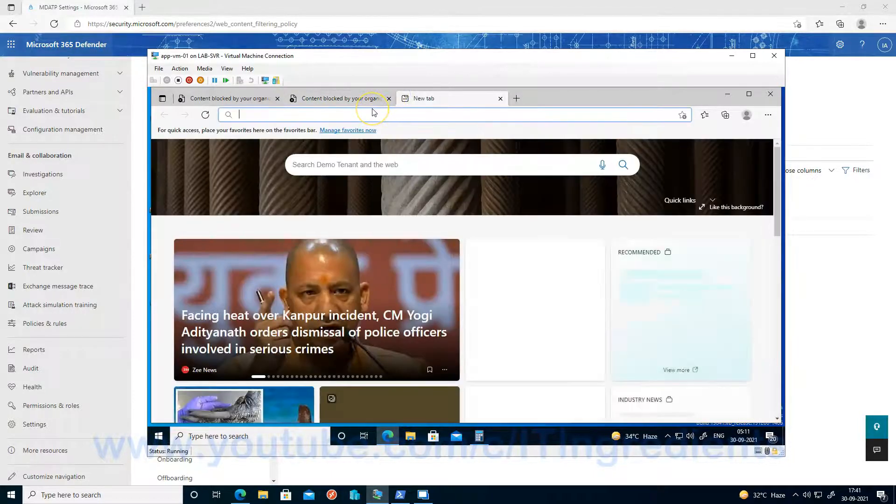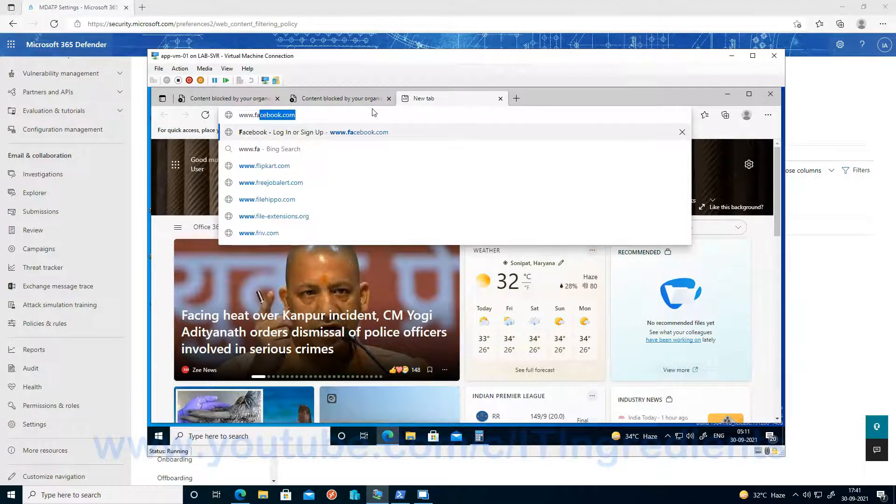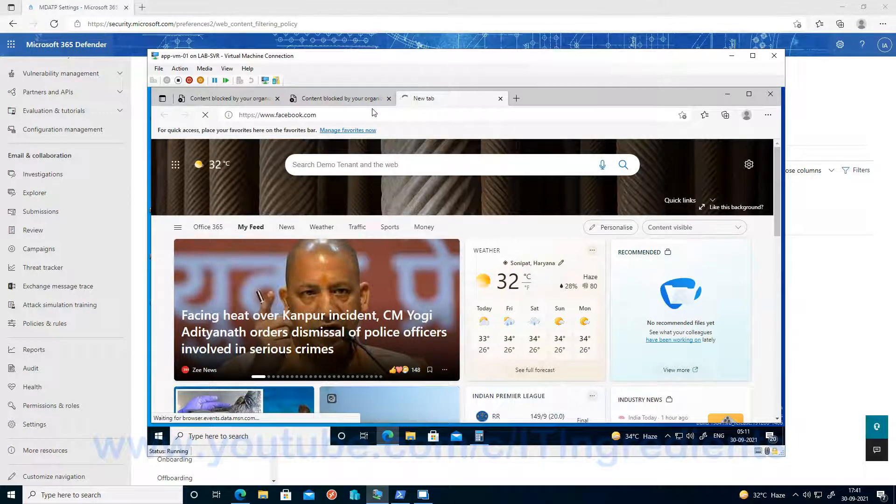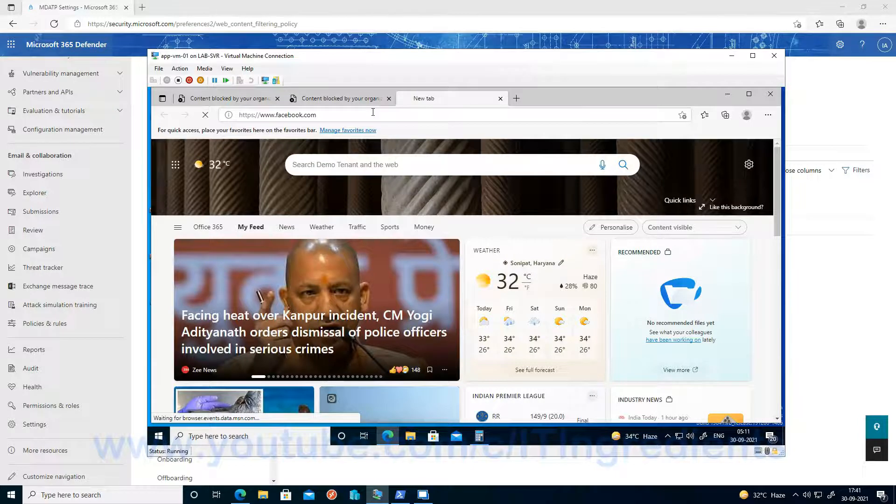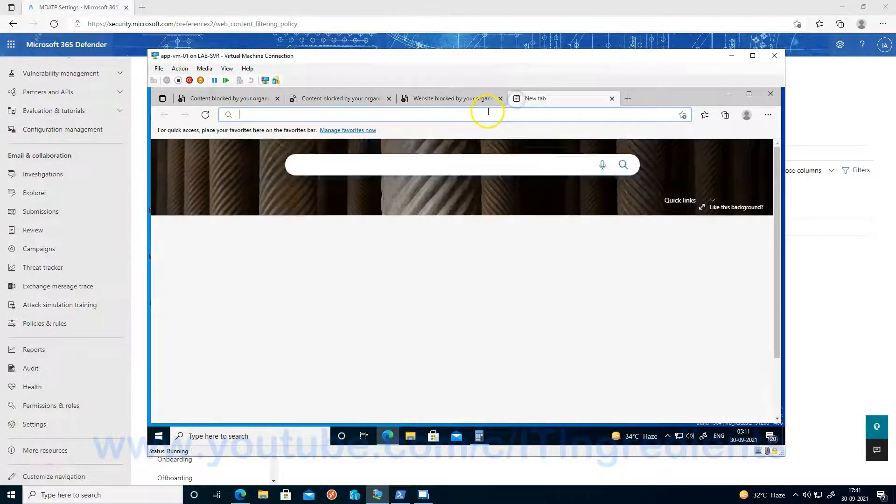Now let's try with facebook.com, a social networking site. And we should not be able to. Yes, we are not able to access it.